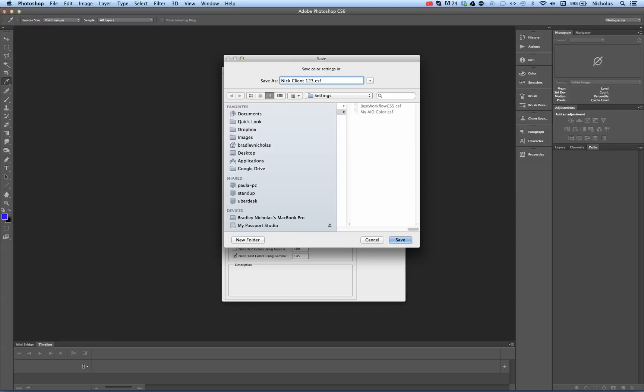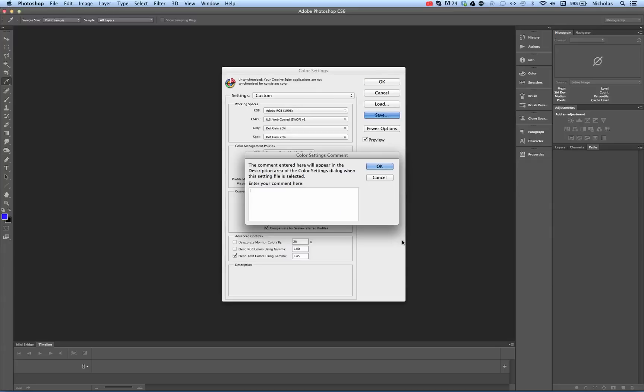So going to save, I'm going to save this CSF file and these are the settings for my client.